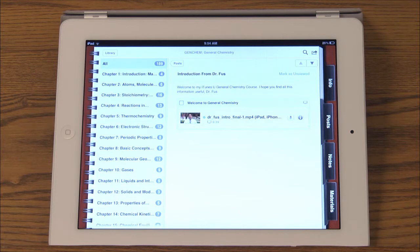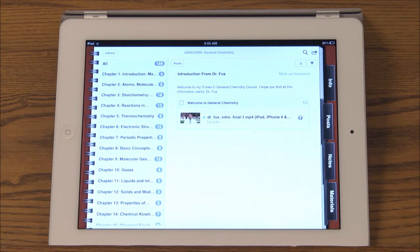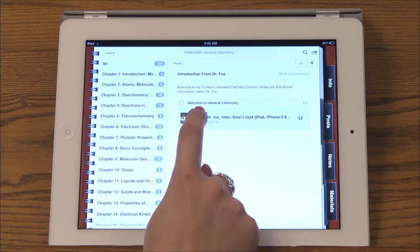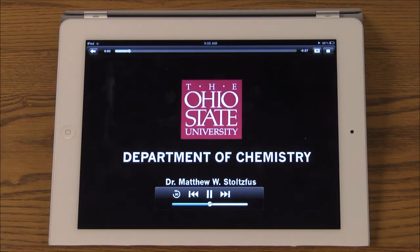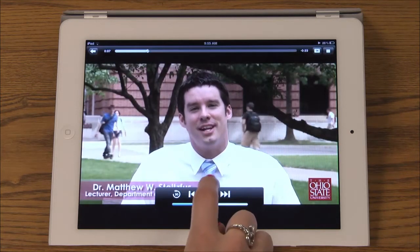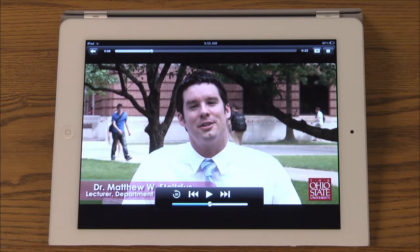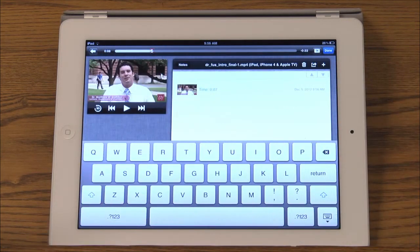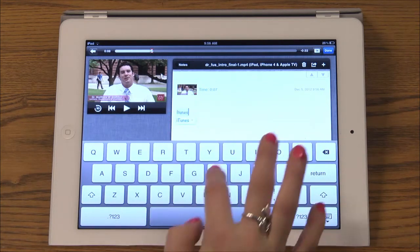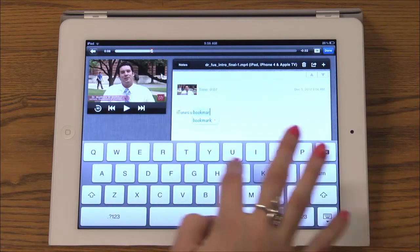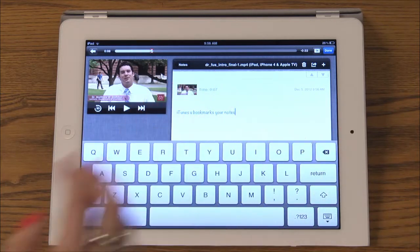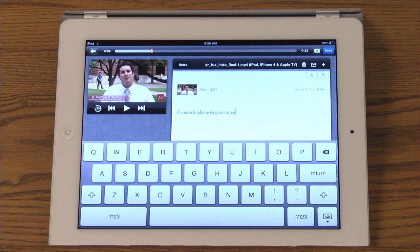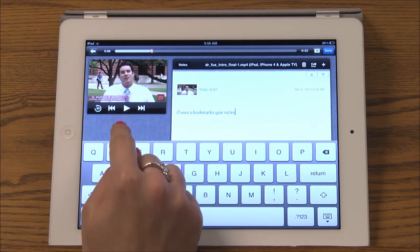To watch the included video material simply tap the title and tap the download arrow. If you want to take a note while the video is playing, tap the notebook in the upper right hand corner and take your note. iTunes U will bookmark the note to where you are in the video. You can also play and pause the video from this screen if you would like.